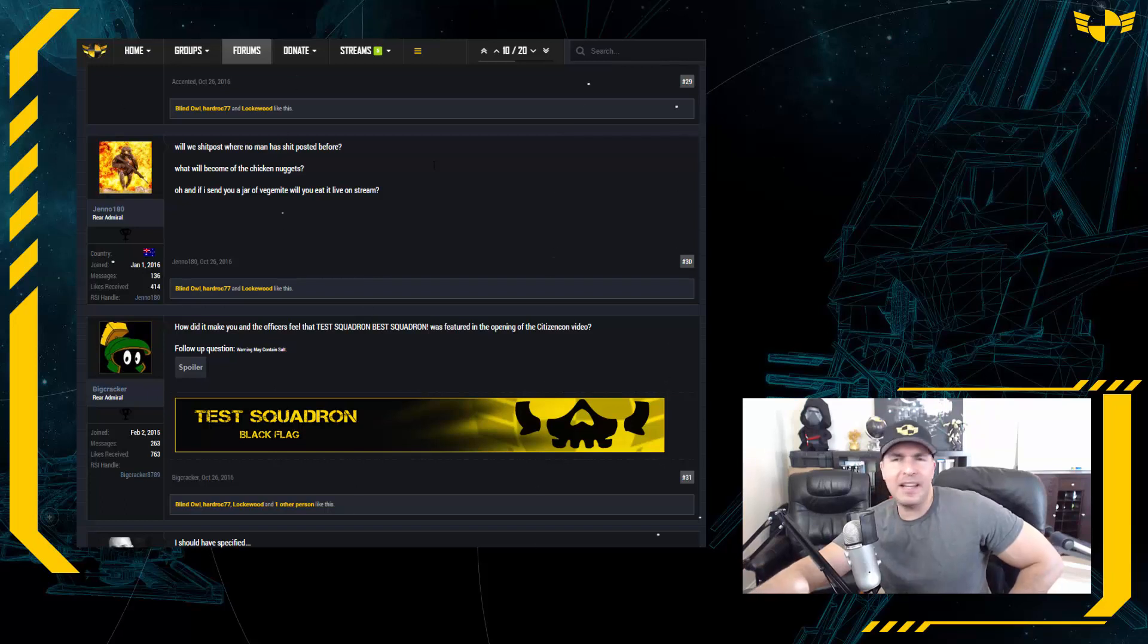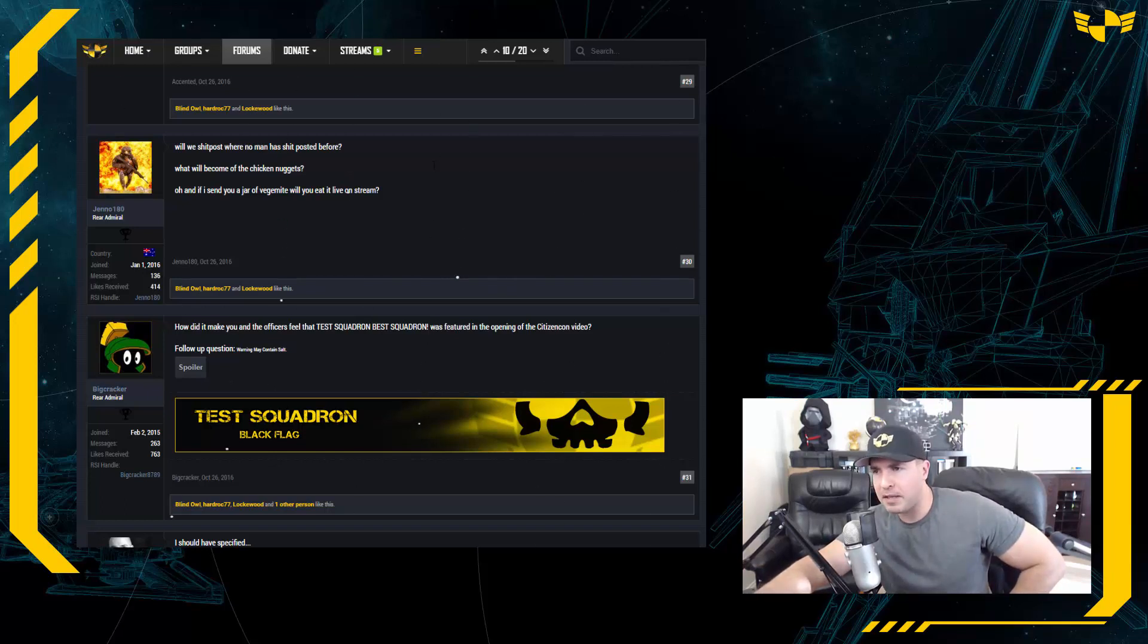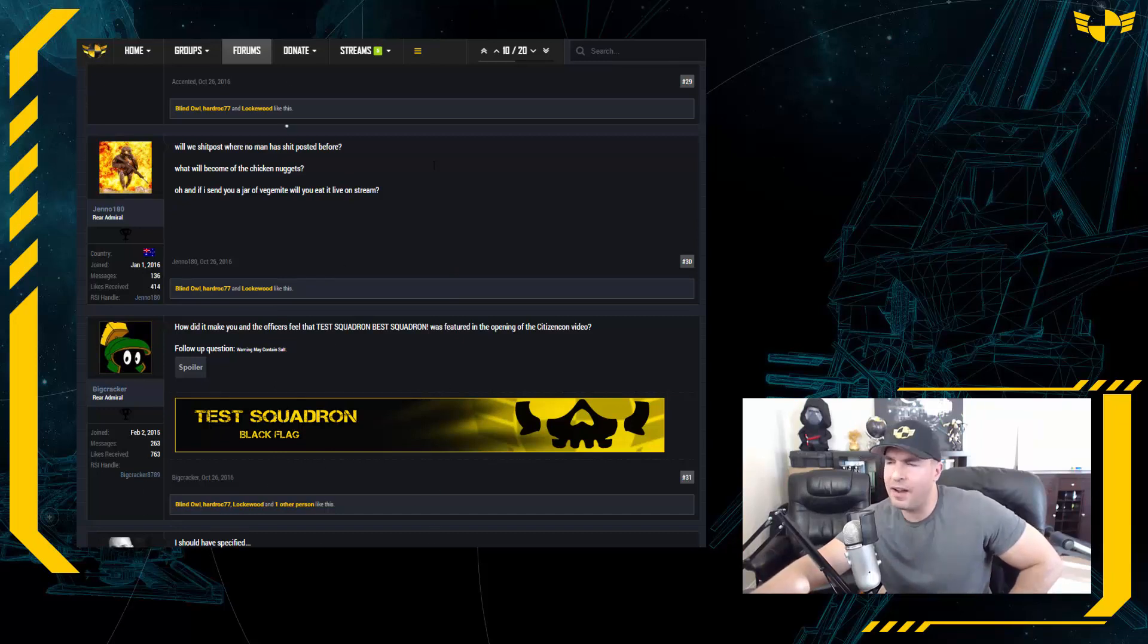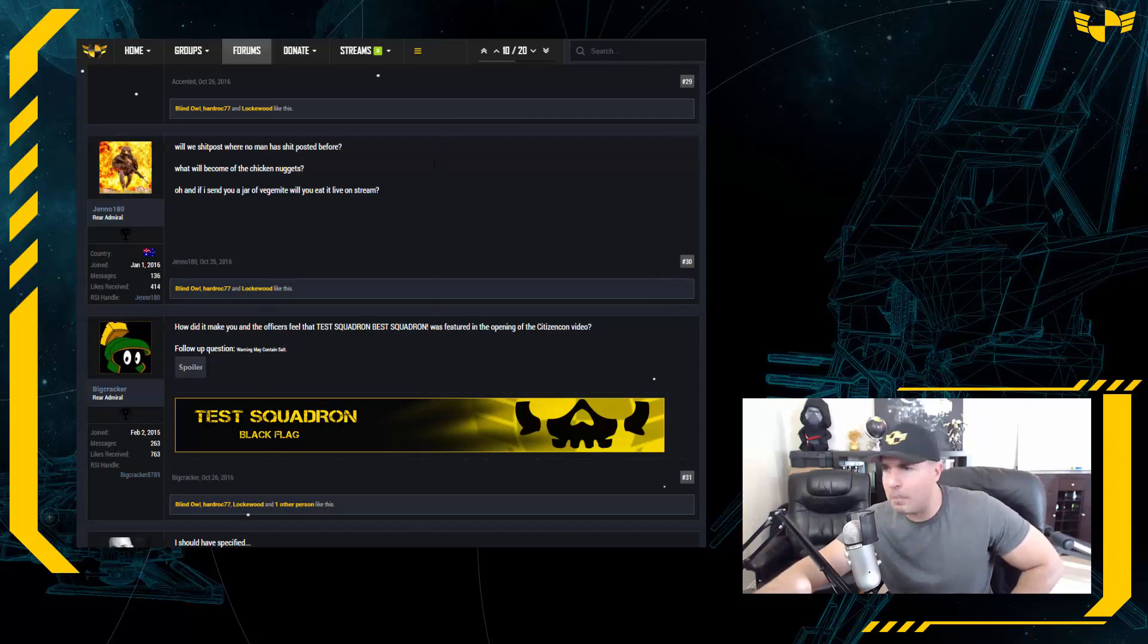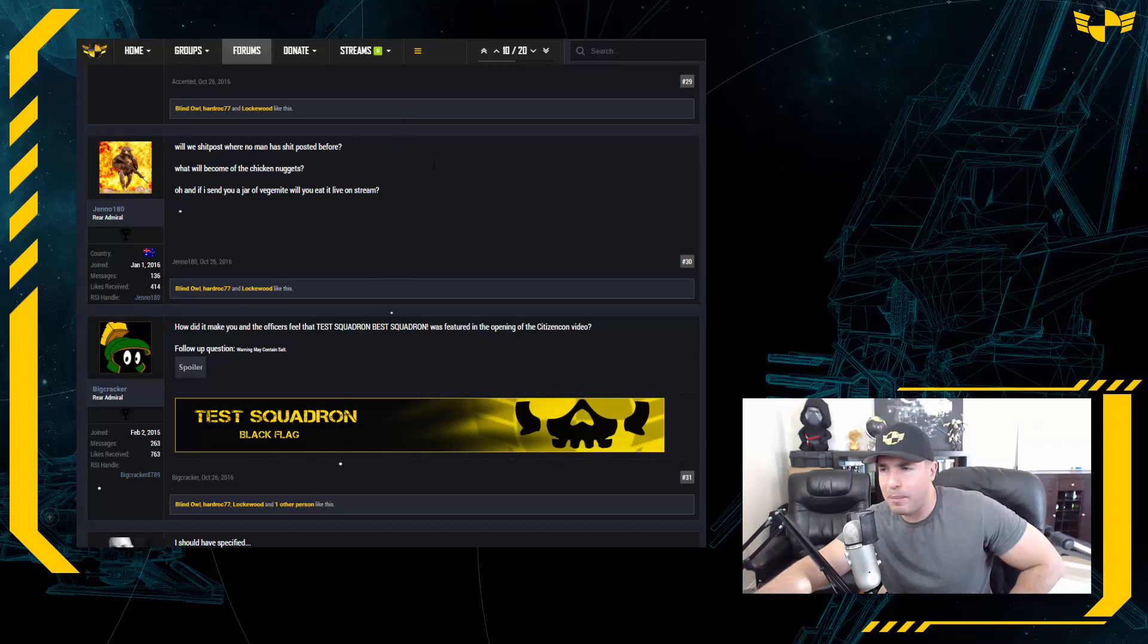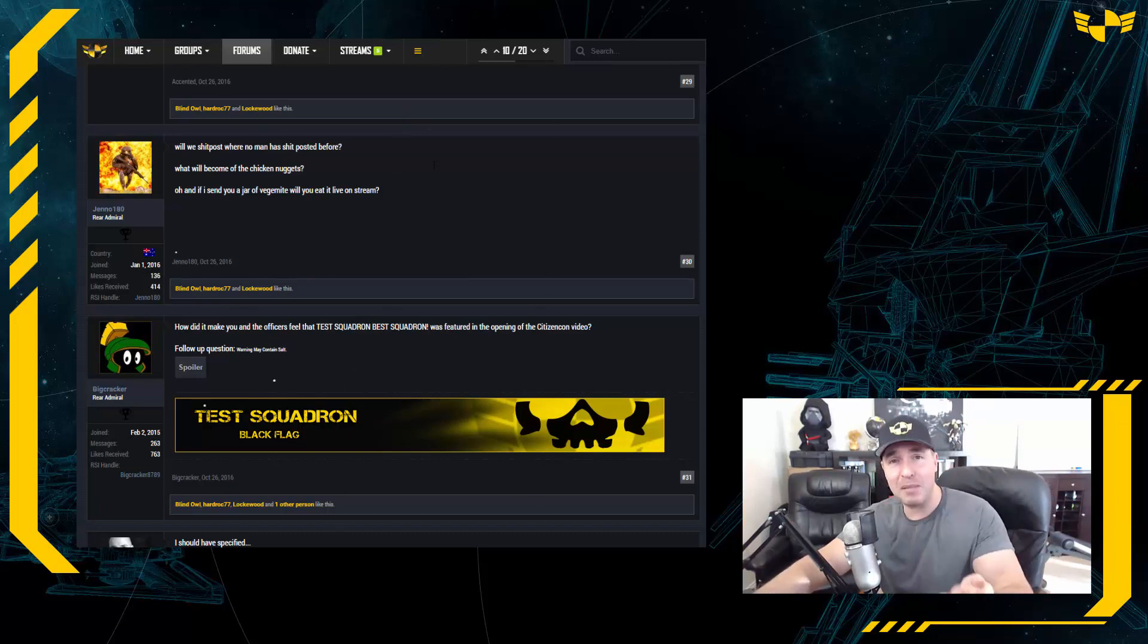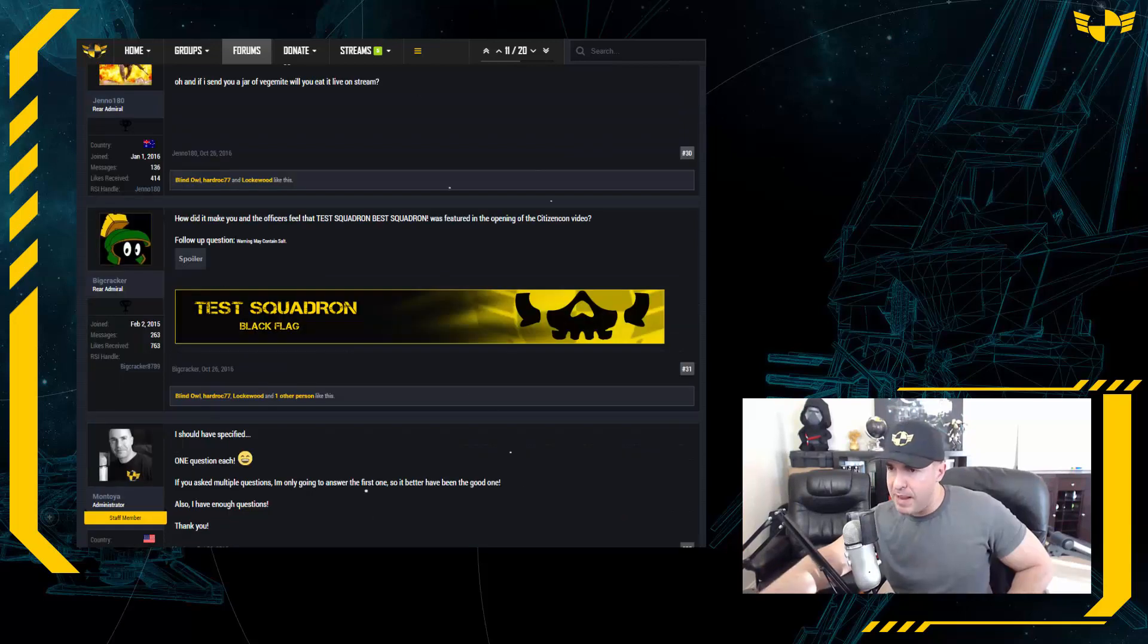Oh, and if I send you a jar of Vegemite, will you eat it on the stream? Oh God, no. Vegemite and Marmite, what is it with, you know what, in South Africa we had that too. We had Vegemite, Marmite. I knew kids which brought Marmite to school on sandwiches and it's disgusting. Vegemite even worse. I don't know how people eat that stuff, but yeah, I wouldn't eat it if you paid me. Do you eat it, any of you guys watching? Do you eat Marmite or Vegemite? Let me know.